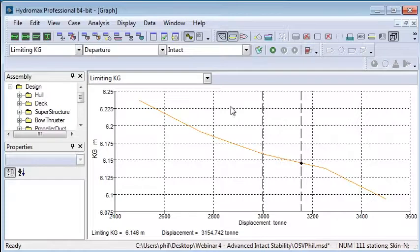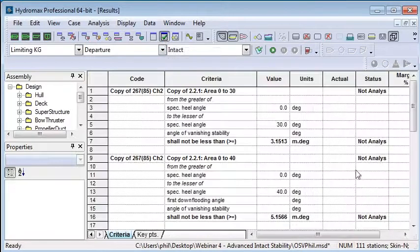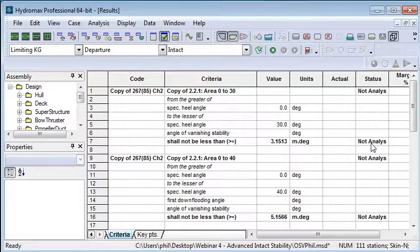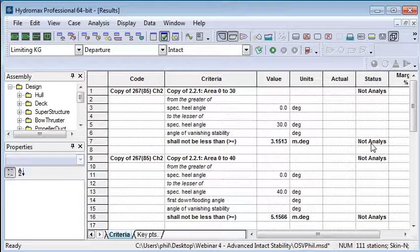One thing you should note is that when you look at the criteria results window, you'll actually see that the criteria results say not analyzed. That's because the final analysis run may not necessarily be the one that causes the limiting KG to be triggered.